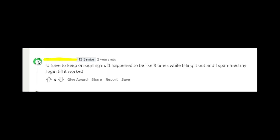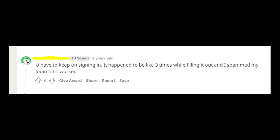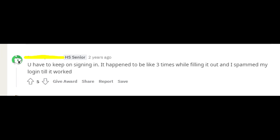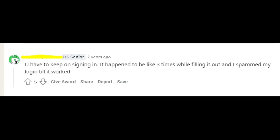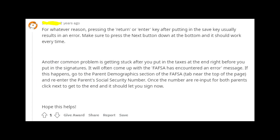In this case, you might want to wait a little bit and then try again after a while, or you might try to spam attempts to submit the form. Some people say that it actually works.